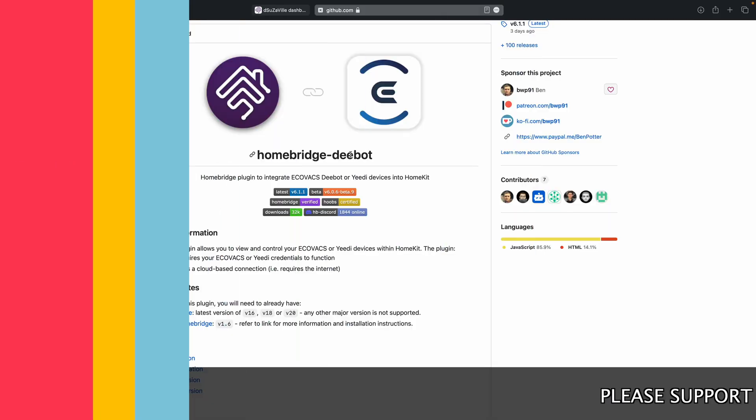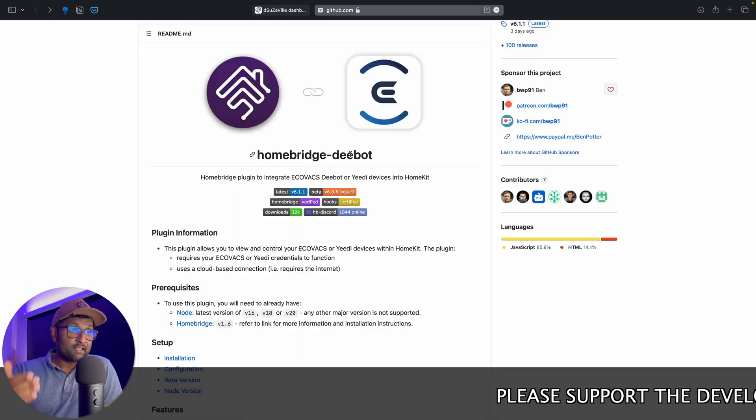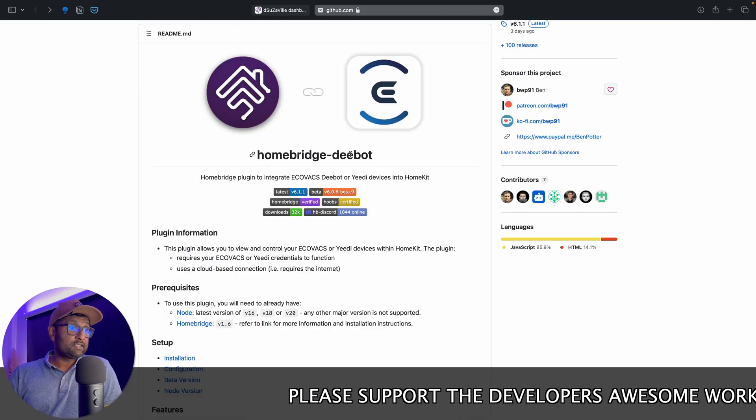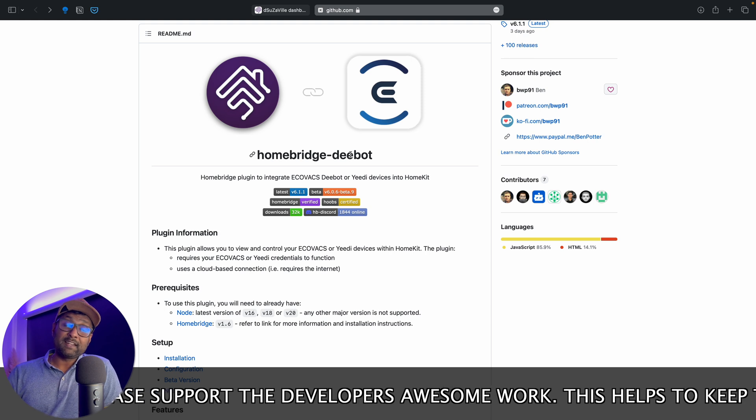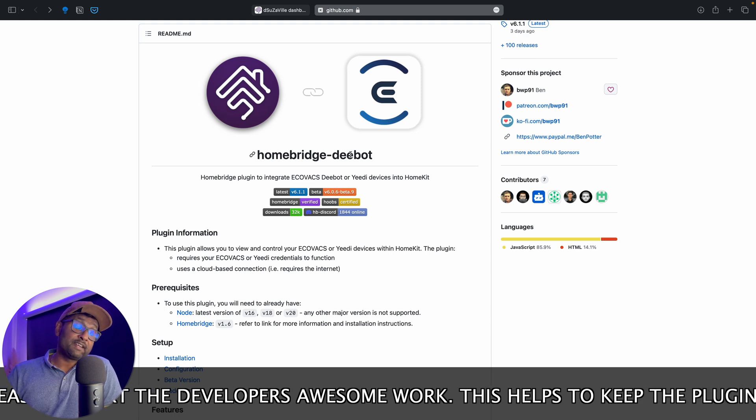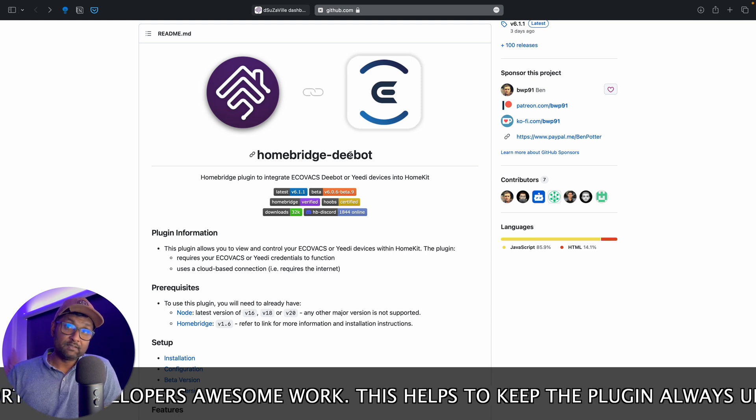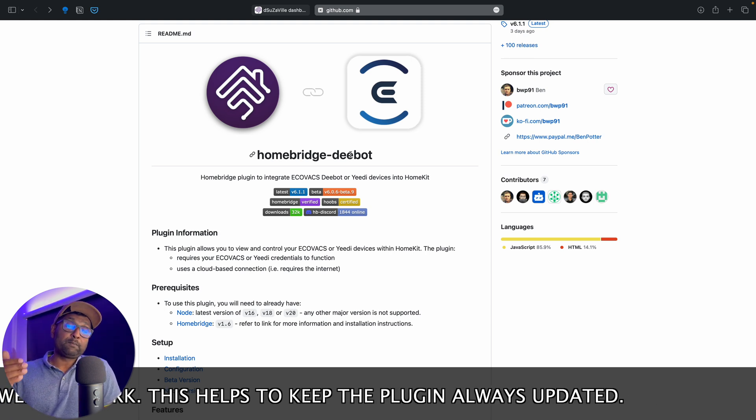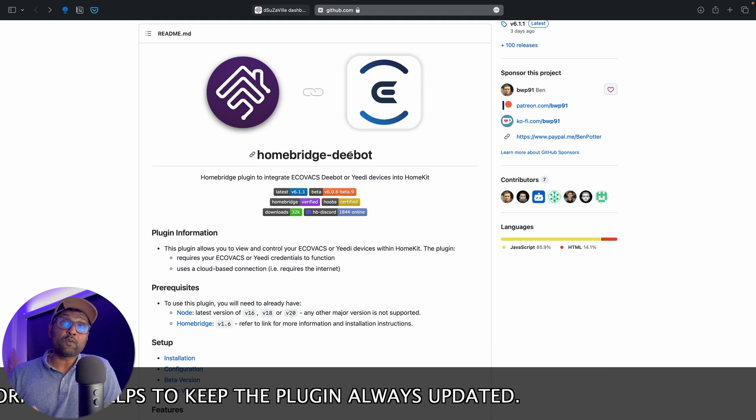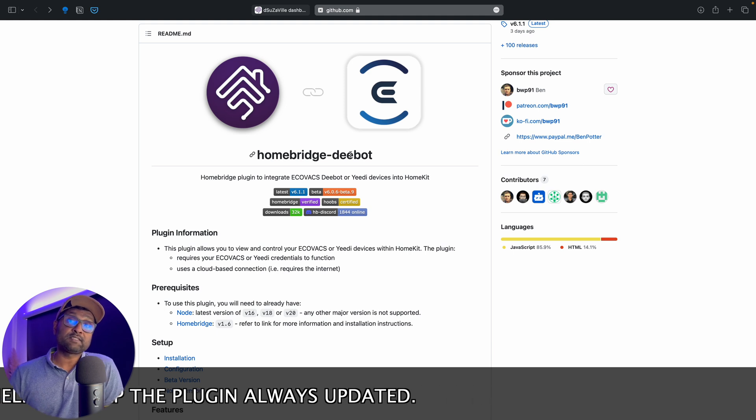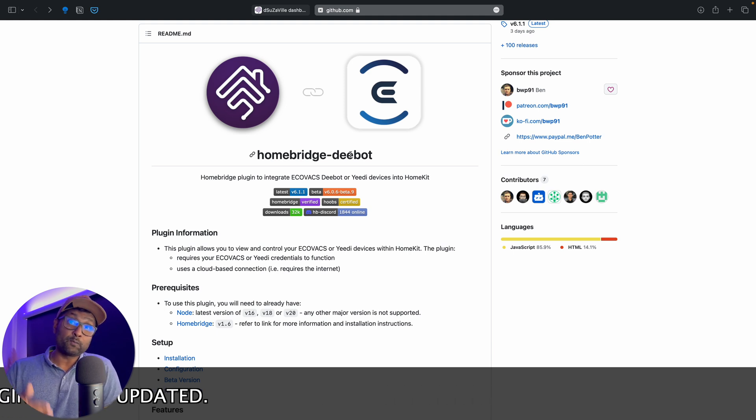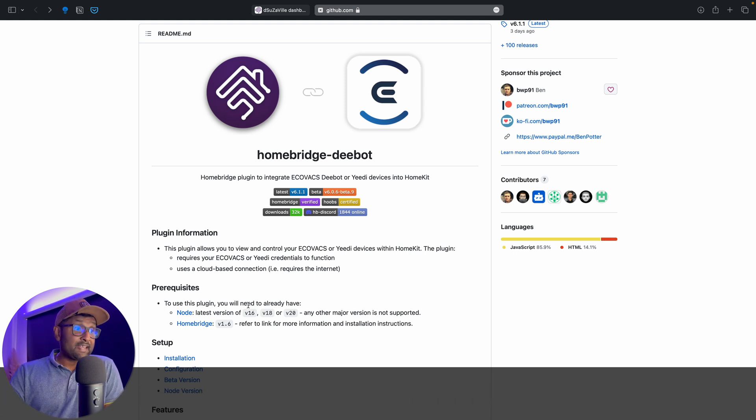Now, before we go ahead and install the plugin, let's take a quick look on the plugin information. Number one, this plugin requires an active internet connection. If not, it will not work. So it basically uses your email credentials that you use to create your user account within the Ecovacs app.